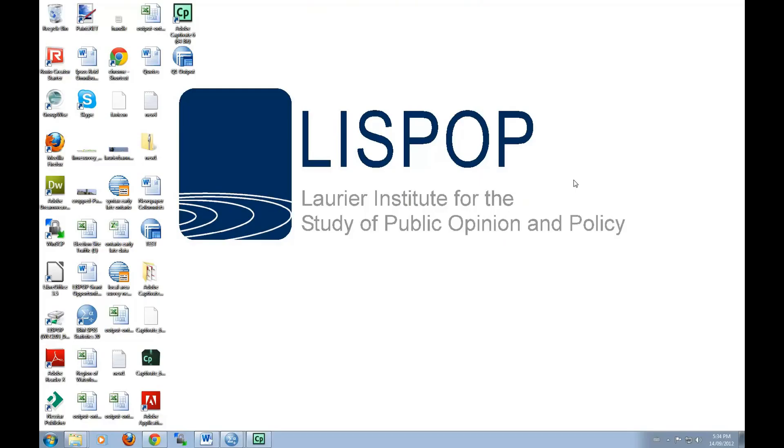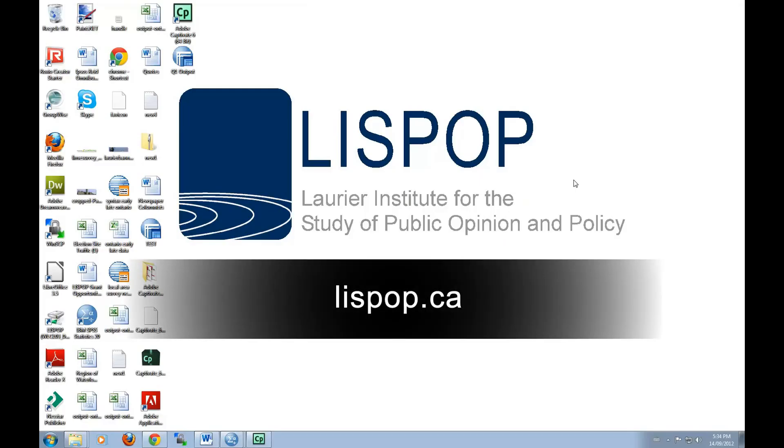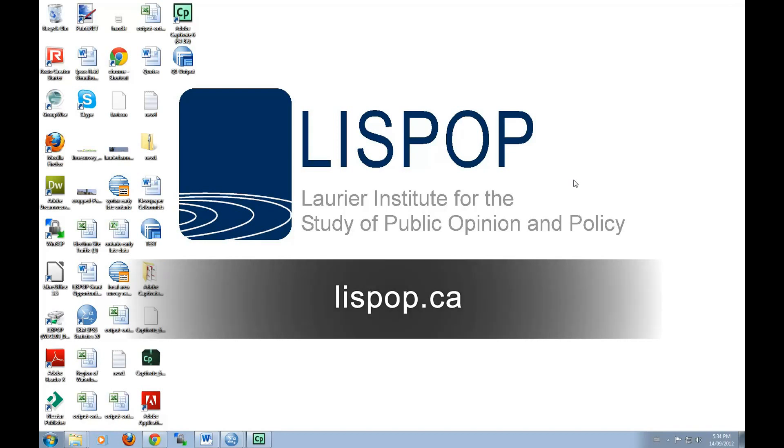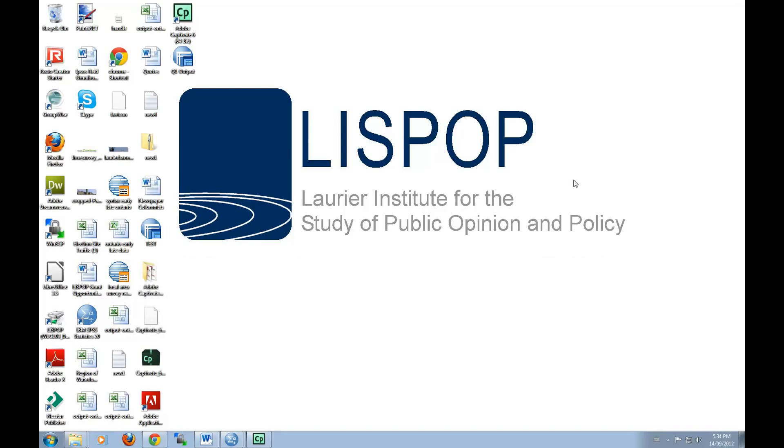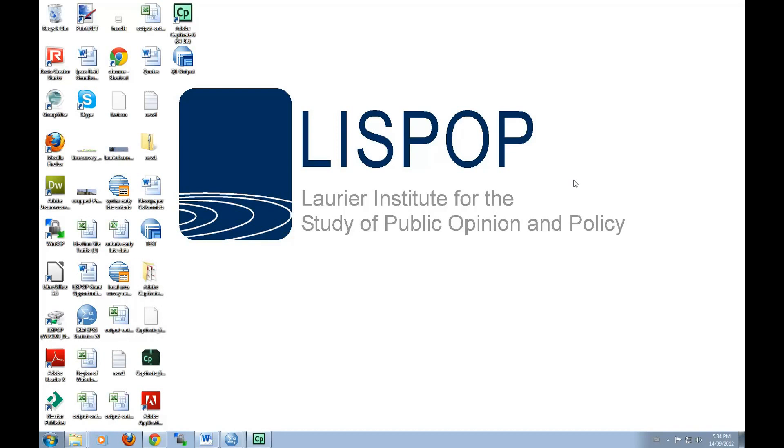That concludes this tutorial. If you'd like to see more tutorials, you can visit our website at lizpop.ca. You can also leave us a comment here on our YouTube channel and follow us on Twitter at Laurier Inst. I'm Justin, and I'll see you next time.